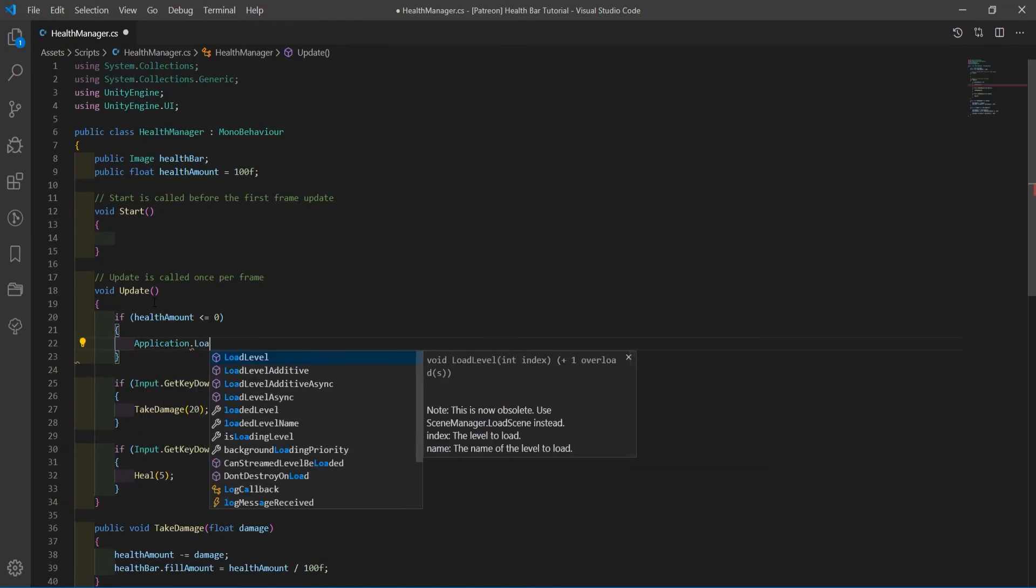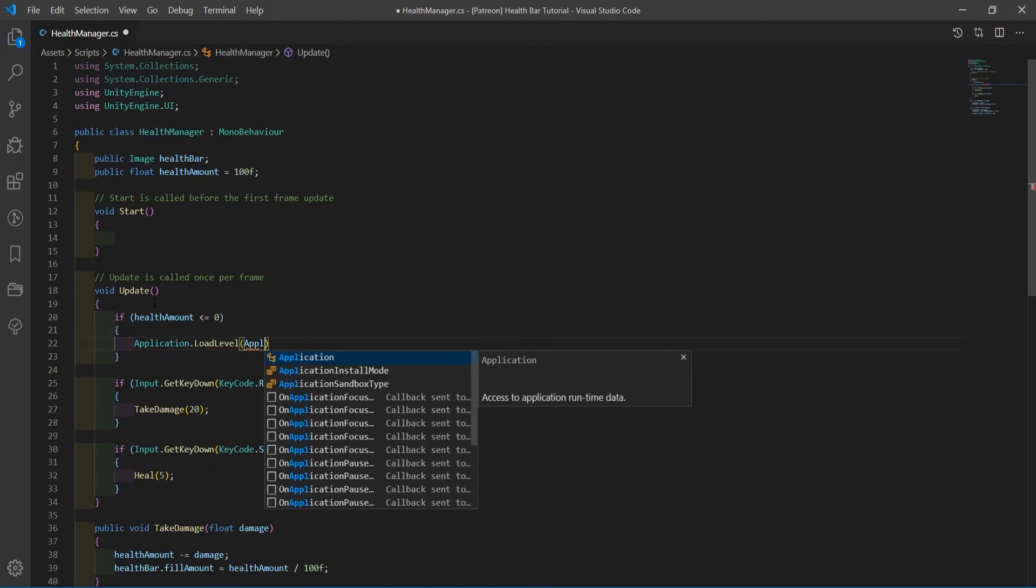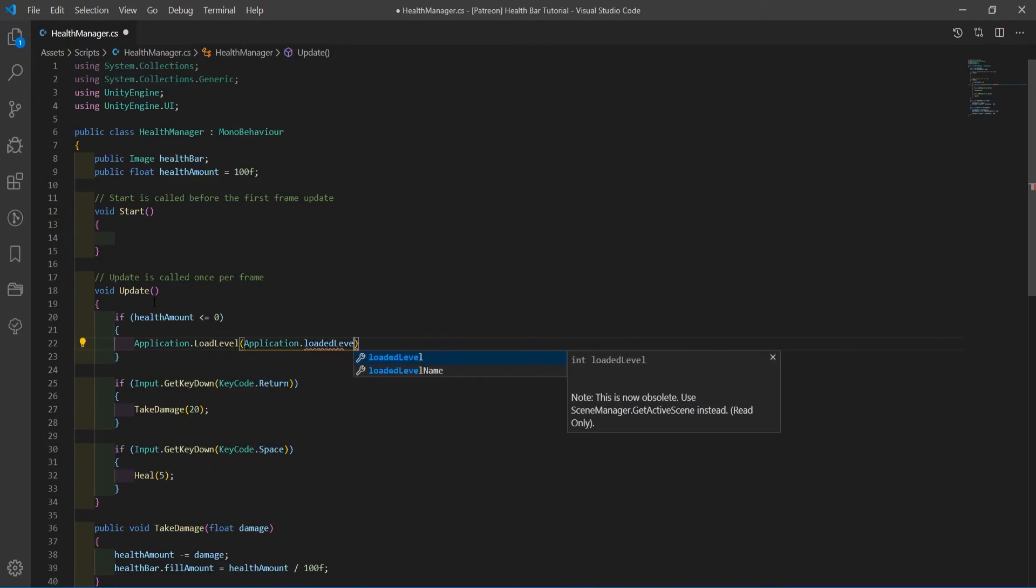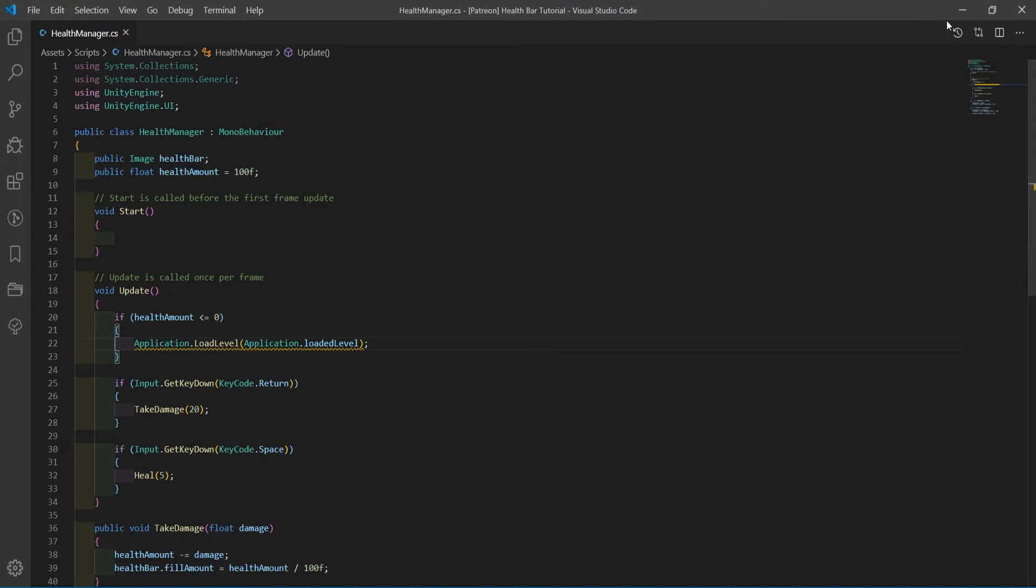Make one more if statement, checking if the player's health is less than or equal to 0. If that's the case, we're going to reload the scene.